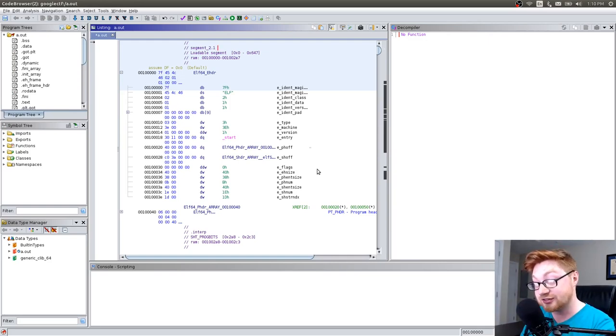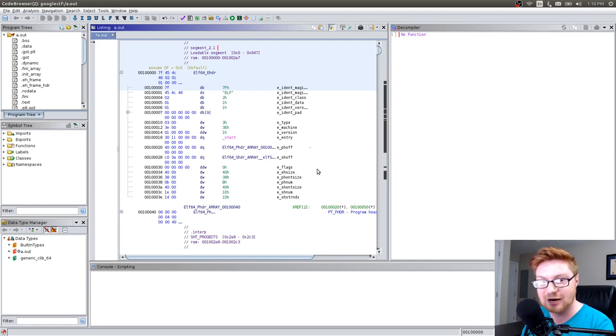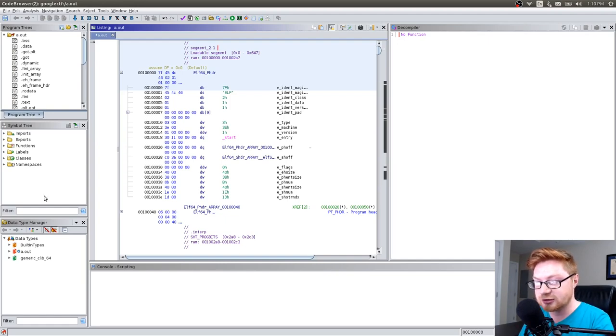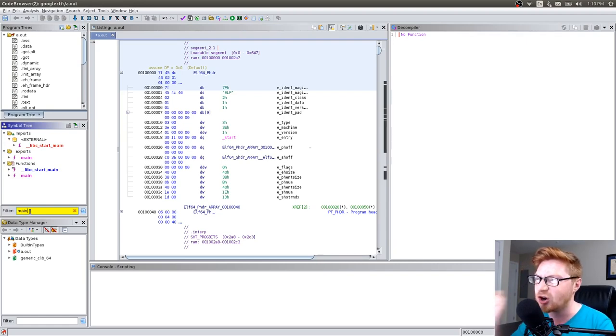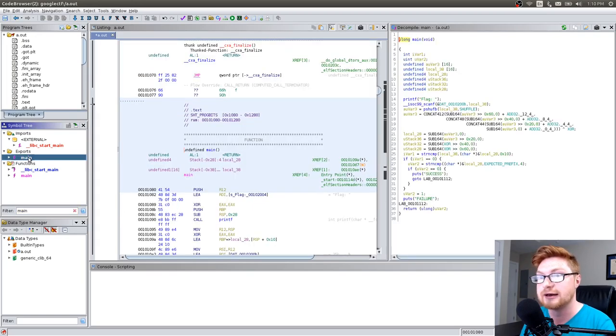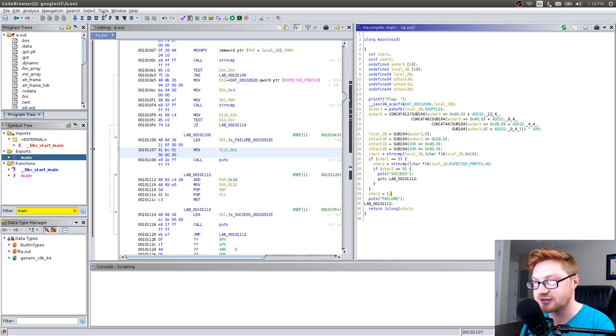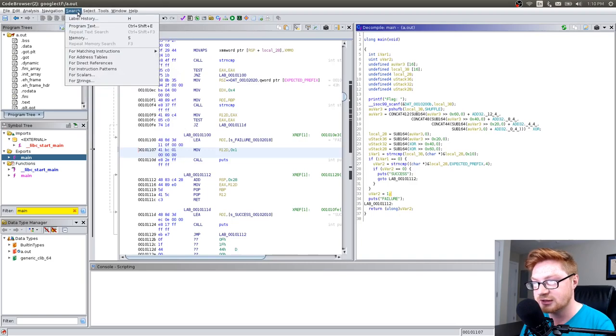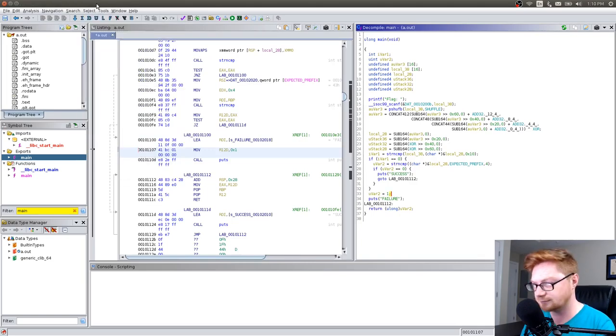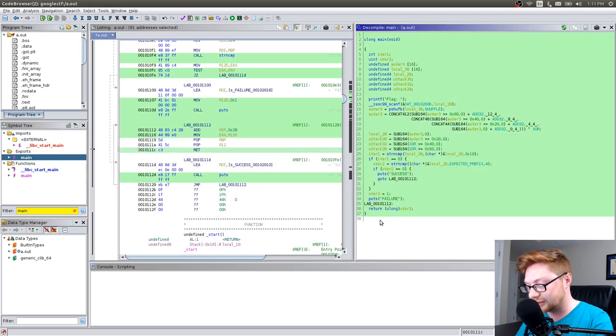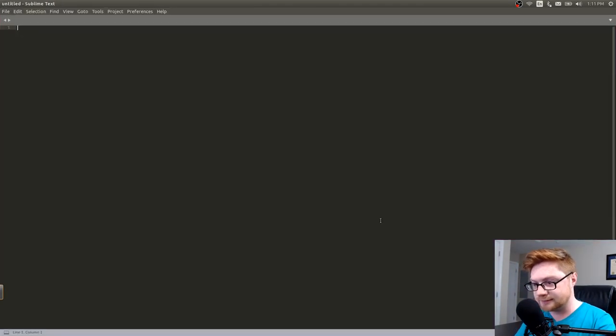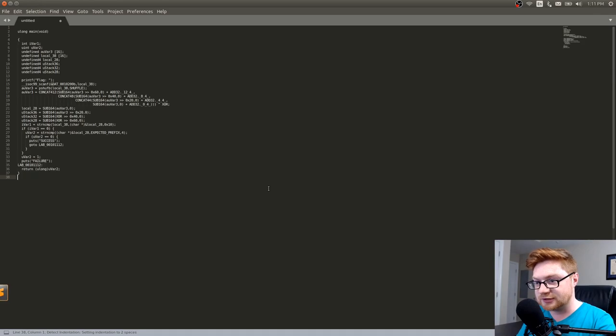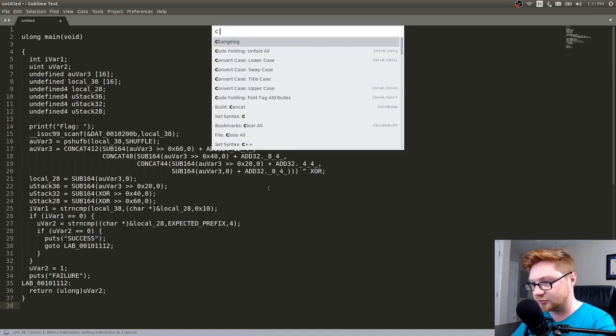Now we're in Ghidra. Magic. We'll go over to the symbol tree and because we know from the file command we don't have debugging symbols stripped out of this, then we could actually maybe look for regular function names like the main function or like the start of where this program will begin. So I'll go ahead and search for that, filter for it in that symbol tree window there and I can click on that main function.